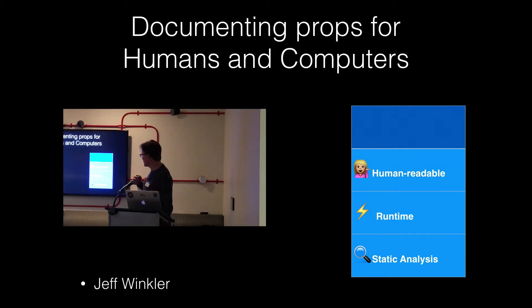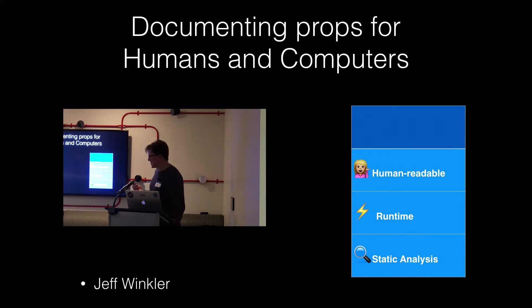Goals are human-readable, and then runtime checks, of course, and then static analysis.